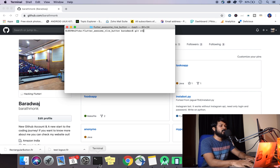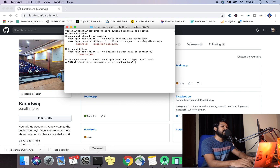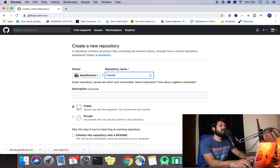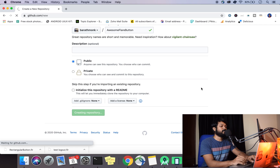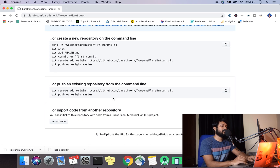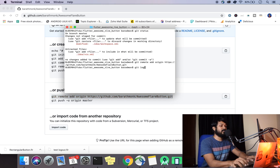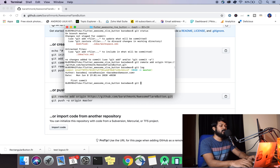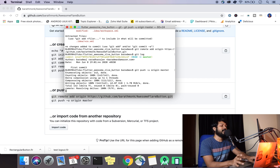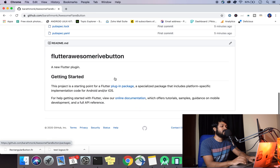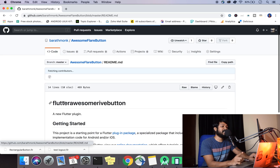First things first, make sure you've added all your changes. I've already committed mine, so I'm going to go ahead and create a simple repository — I'll call it 'awesome flair button' or something like that. It's a public repository. I'll do a git remote add so we can push to it. I've already committed my changes, so I'll push the code using git push origin master. The code is pushed — you can refresh and see it's all there.